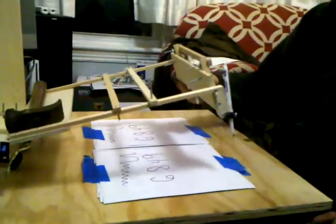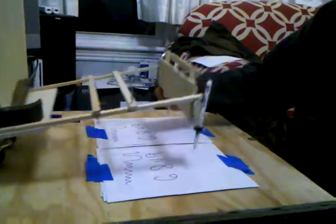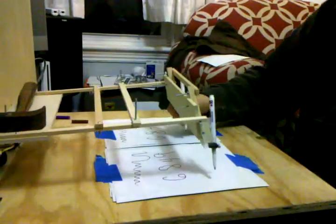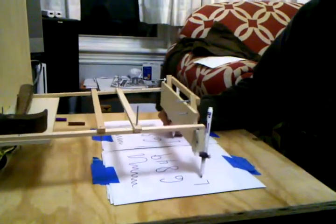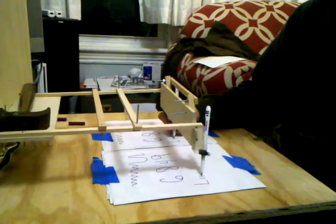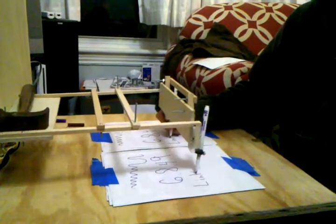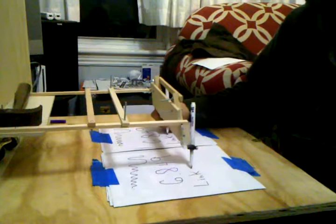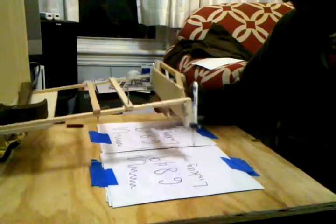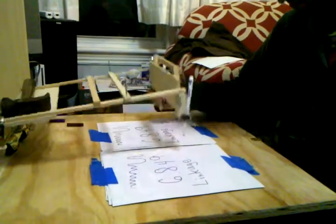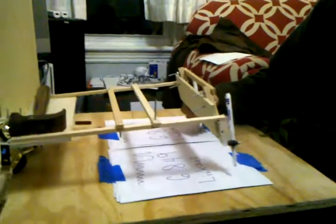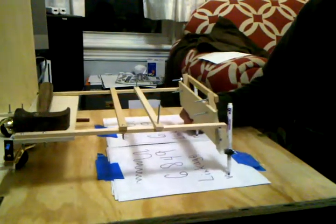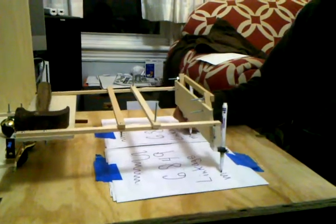What about, hmm, what else could we write? Linkage mechanism, maybe? Linkage mechanism. That's kind of what this is. It's just a big fancy linkage mechanism.